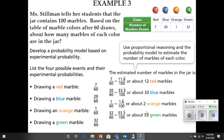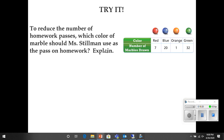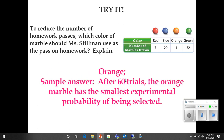If you add this all together, you should get 100. To reduce the number of homework passes, which color of marble should Ms. Stillman use as the pass on the homework? She doesn't want a lot of people getting a pass, so she's going to go with orange. After 60 trials, the orange marble has the smallest experimental probability of being selected.